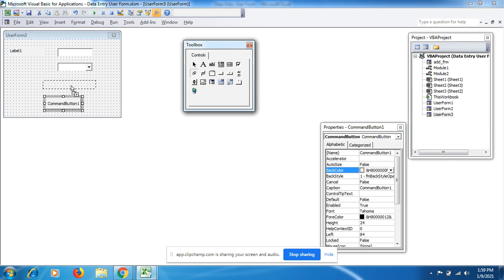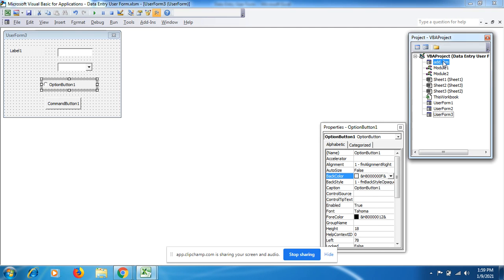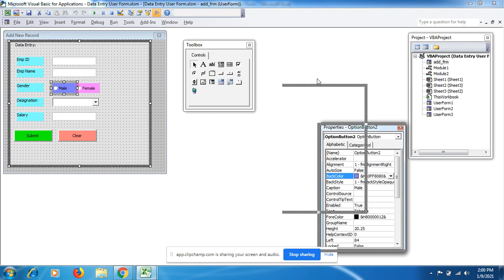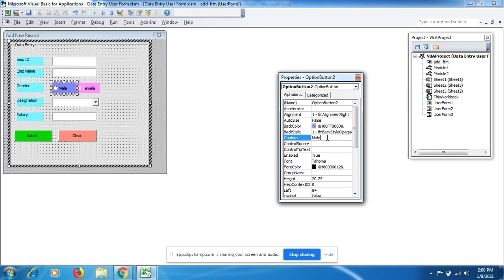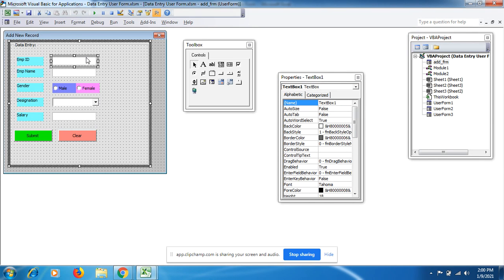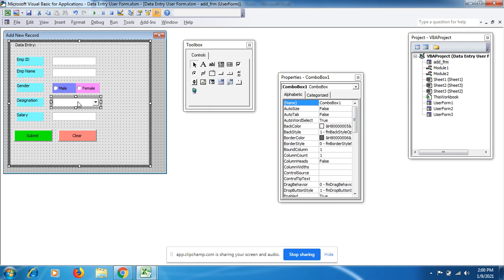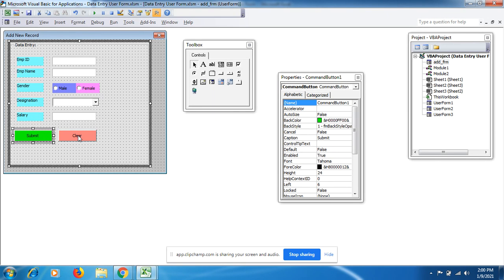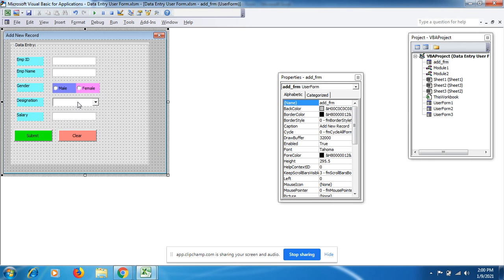For the Male/Female option, I've already built my form. I gave Male a blue color and Female a pink one. You can change the name — for instance, in the Properties panel under Caption I've set the label. You can see TextBox1, TextBox2, OptionButton1, OptionButton2, ComboBox1 for designations, TextBox3, CommandButton1, and CommandButton2 — all visible in the Properties pane.